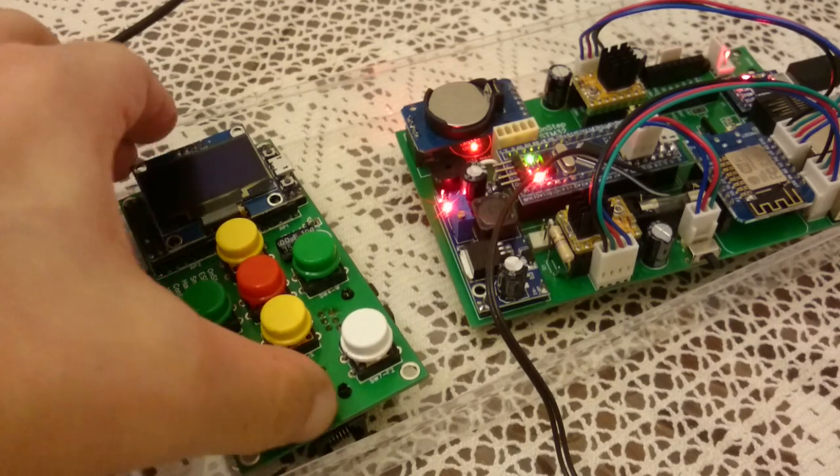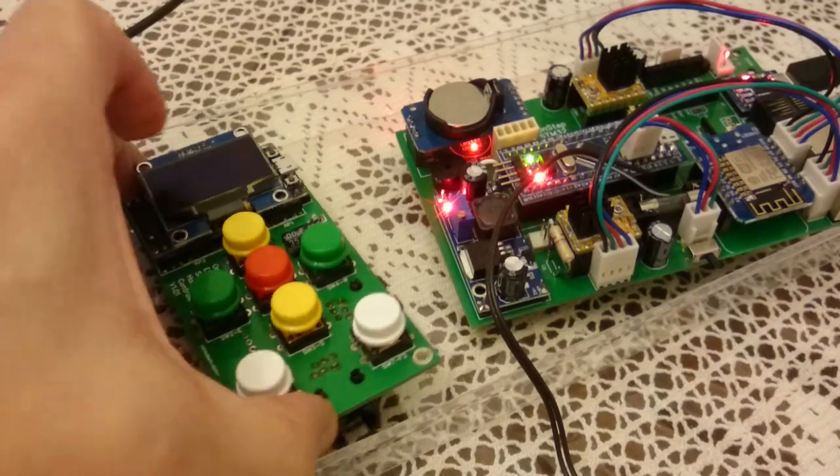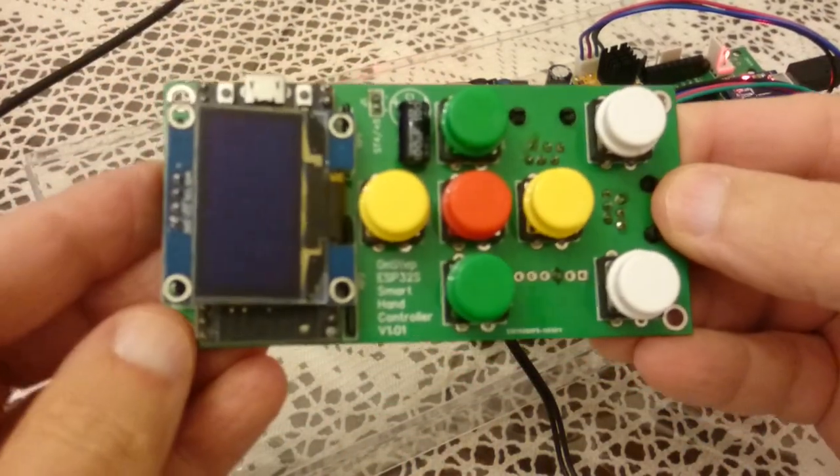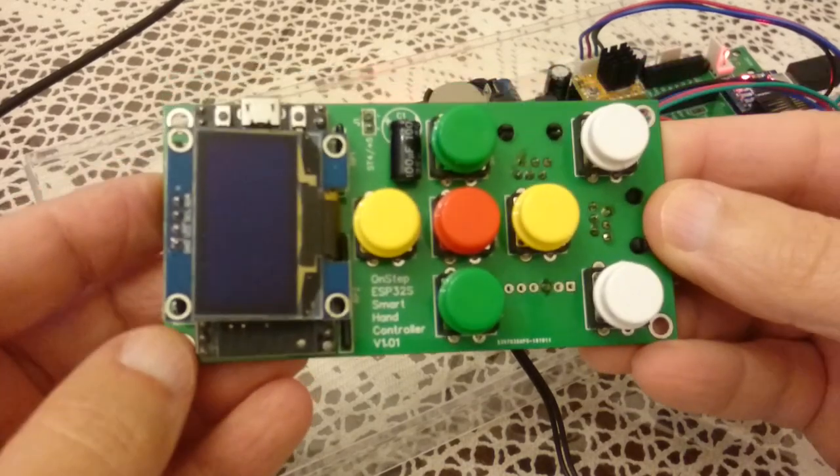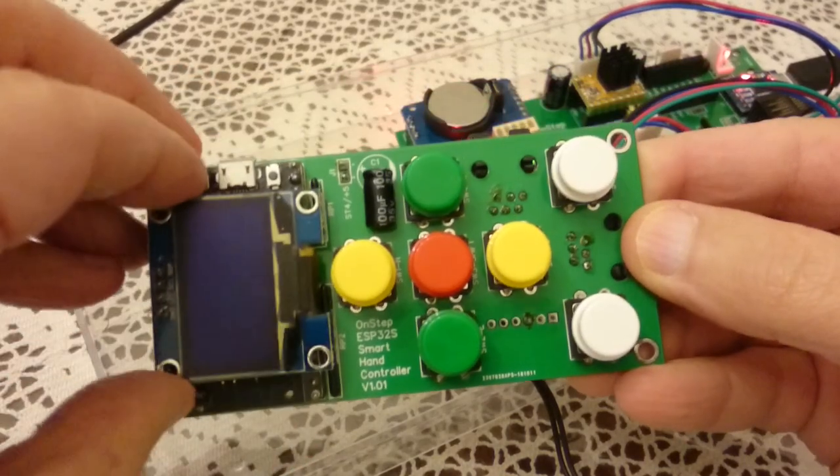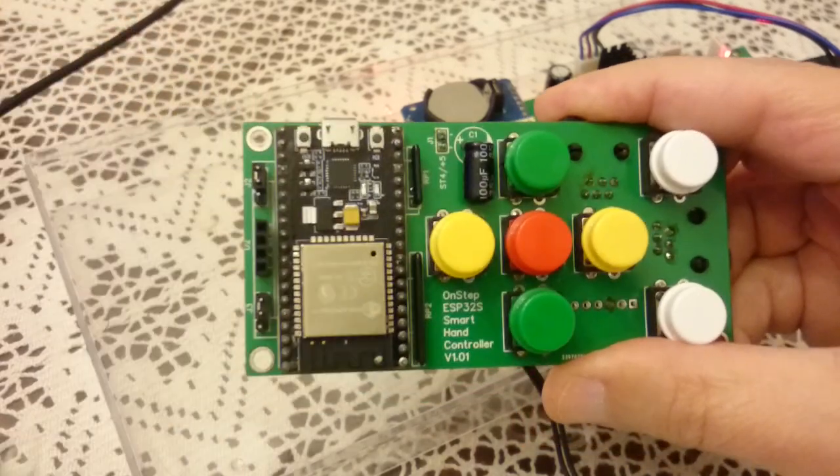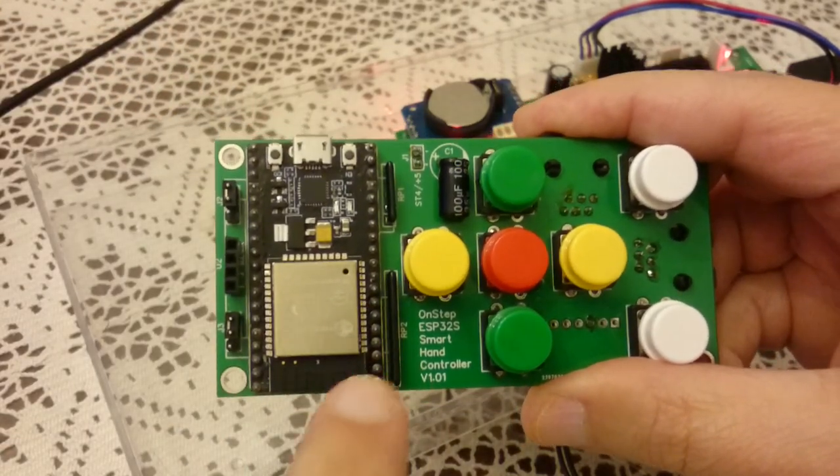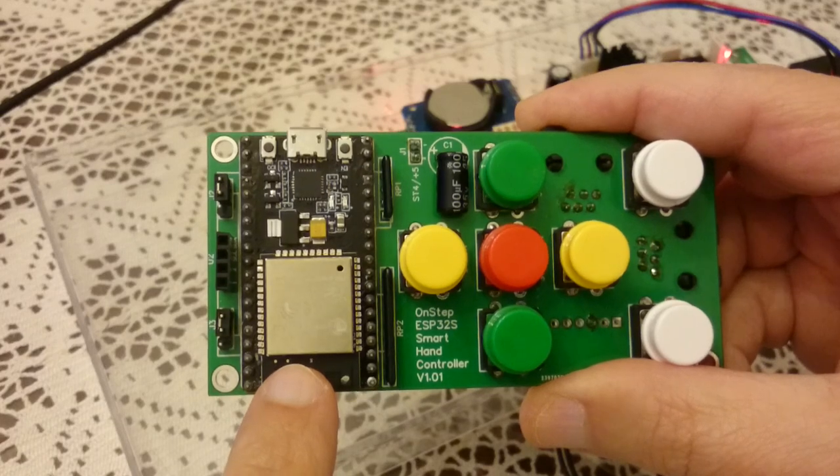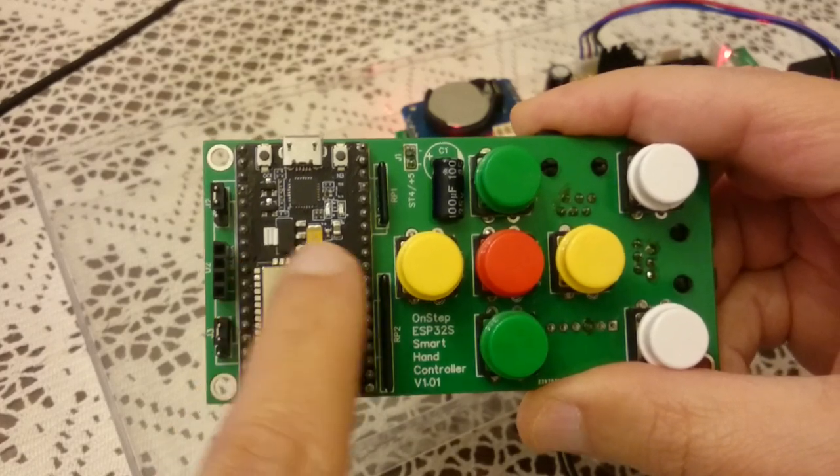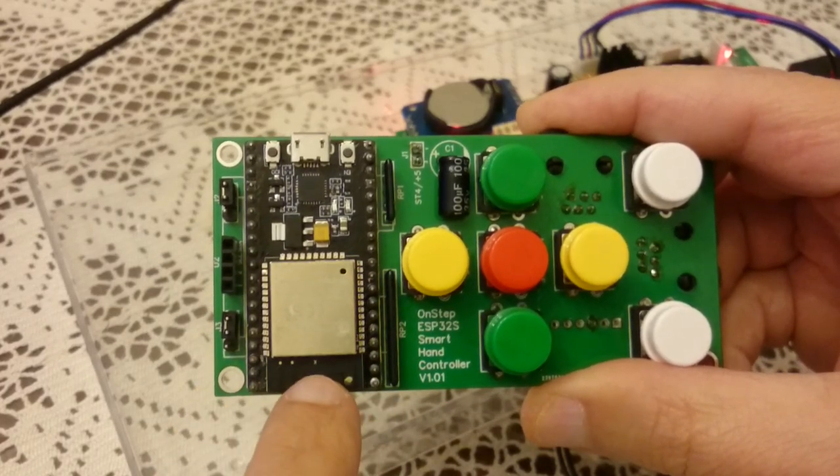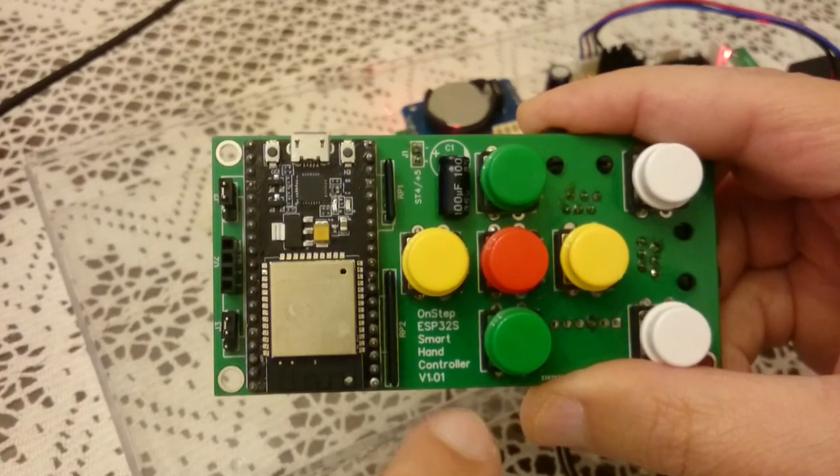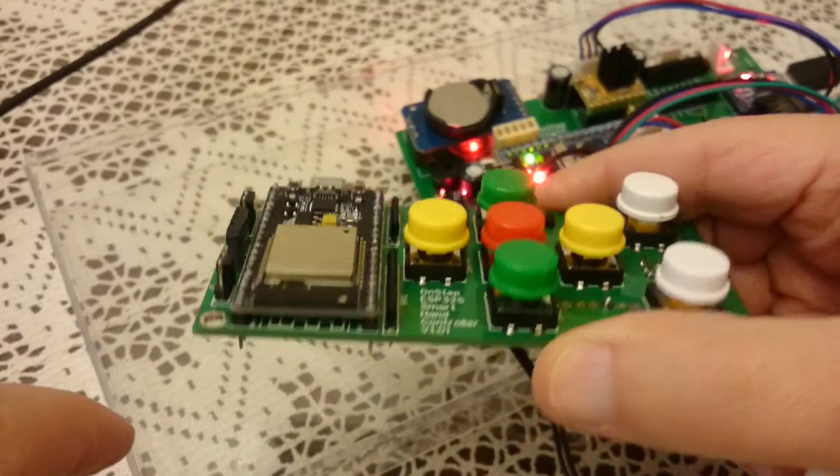There are two versions of the smart hand controller, one is based on the Teensy board, this one is based on the cheap ESP32 Wi-Fi board. This is basically the ESP32, this is the Wi-Fi antenna which is not used in this project, we're just using it as a CPU.